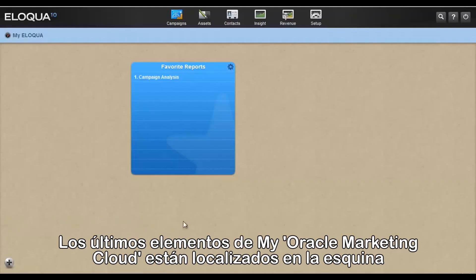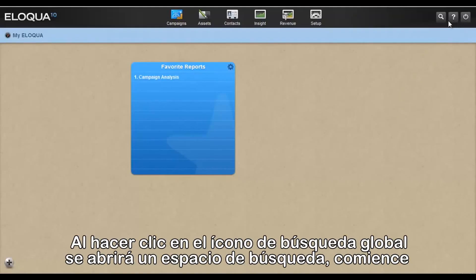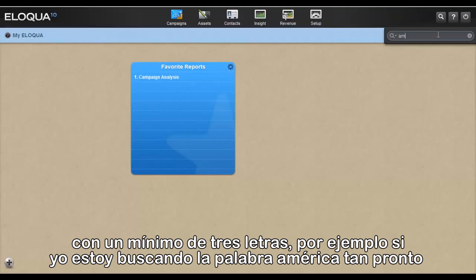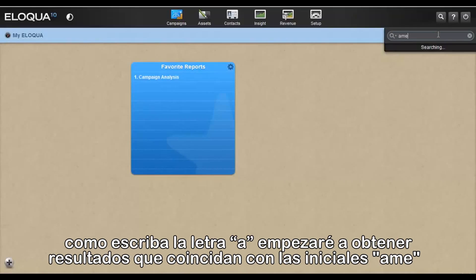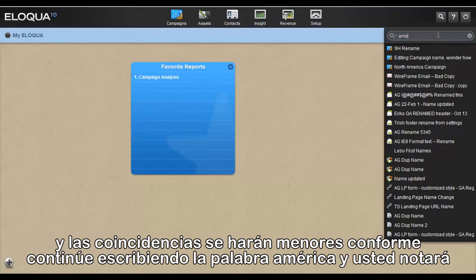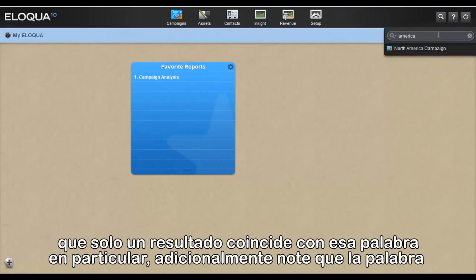The final elements of the MyEliqua page are located in the upper right-hand corner: Global Search, the Help icon, and the Logout button. Clicking the Global Search icon opens a search field. Begin by typing the string for the item or items you wish to find, and any matching results will be displayed after you type a minimum of three characters. For example, if searching for the word America, as soon as I type the E, I get results containing the string AME. Continue typing to narrow results until only one match remains for the word America.